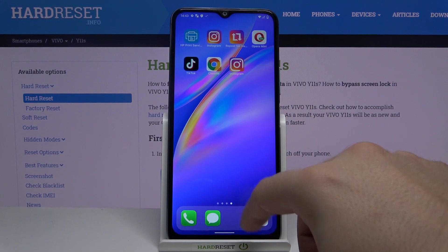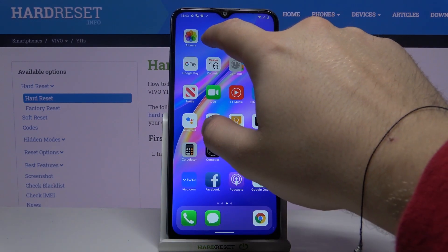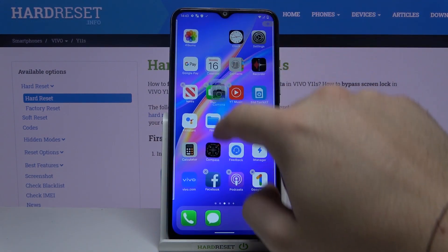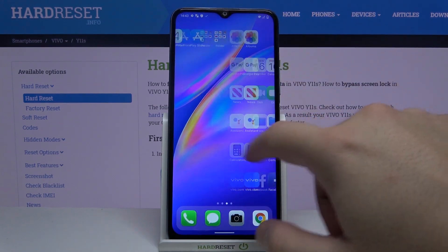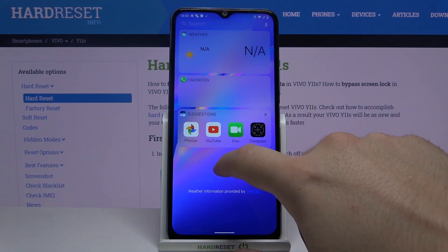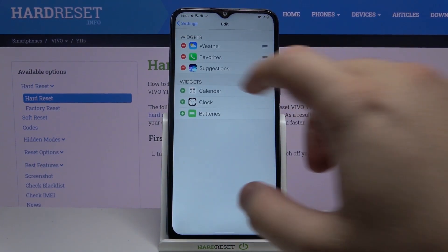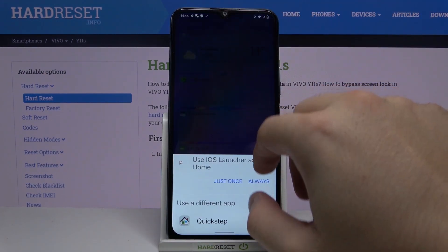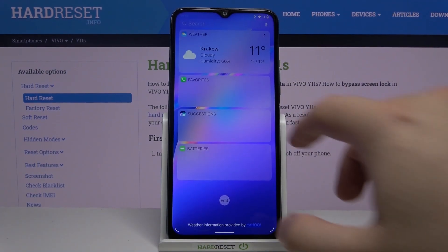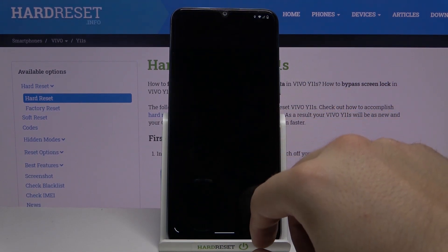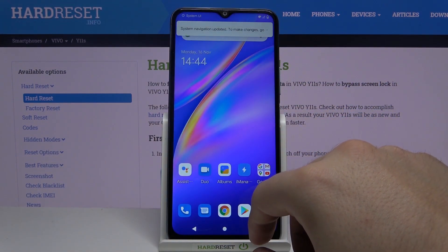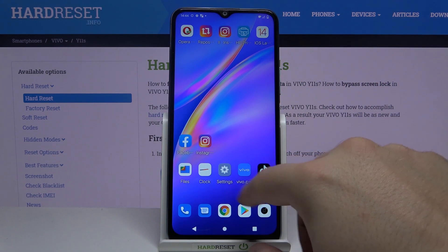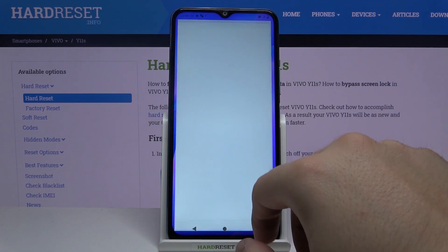Right now we are here with this iOS theme. We can edit the home screen icons and we can also edit the widgets. Here you have to tap on 'Always'. Okay, let's go back.